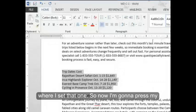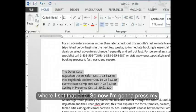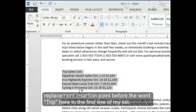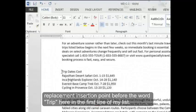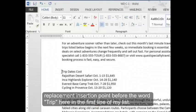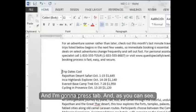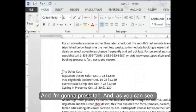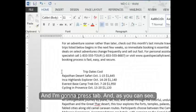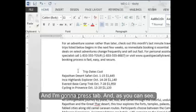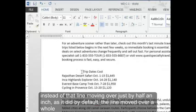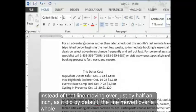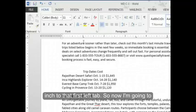So now I'm going to place my insertion point before the word trip here in the first line of my list. And I'm going to press tab. And as you can see, instead of that line moving over just half an inch as it did by default, the line moved over a whole inch to that first left tab.